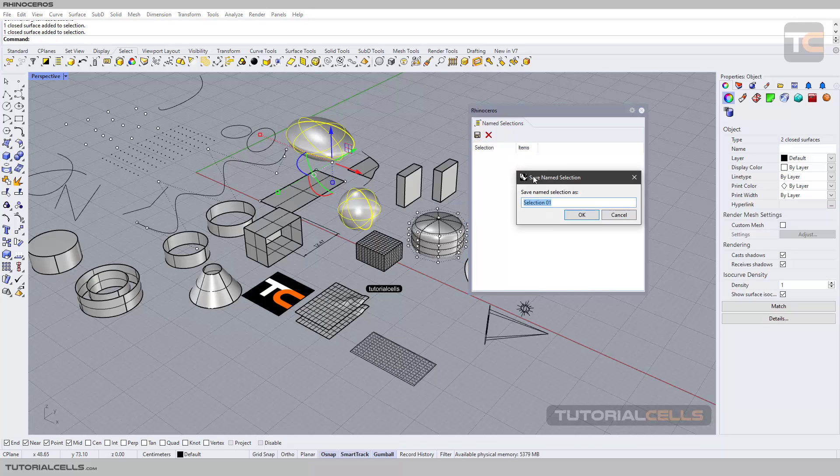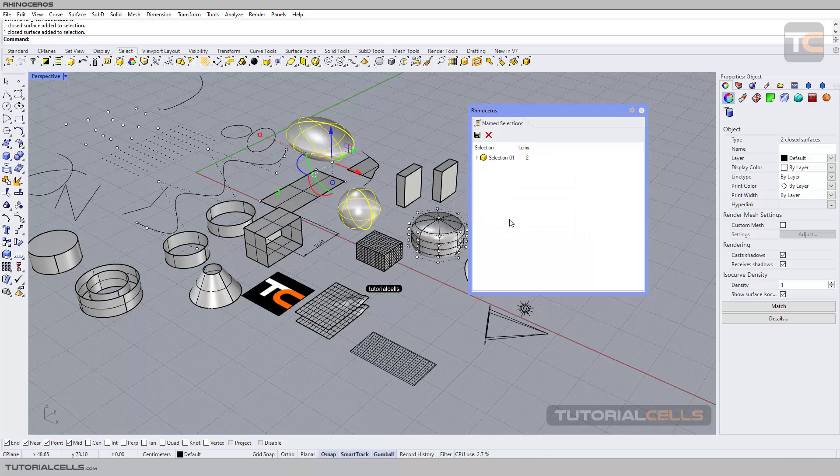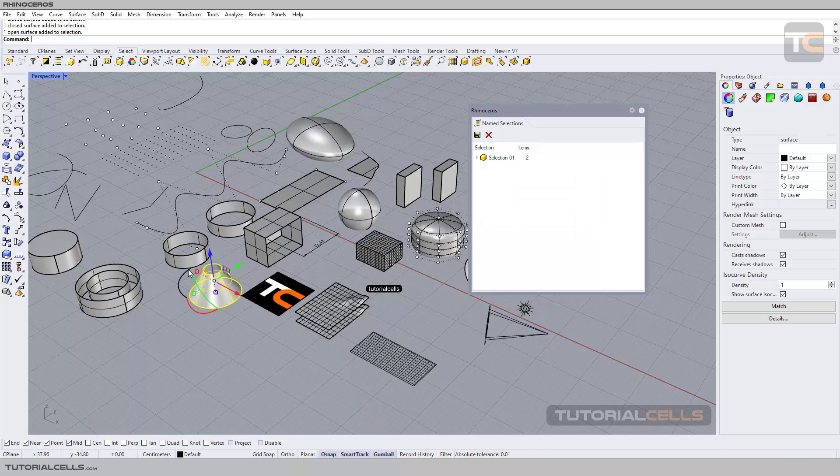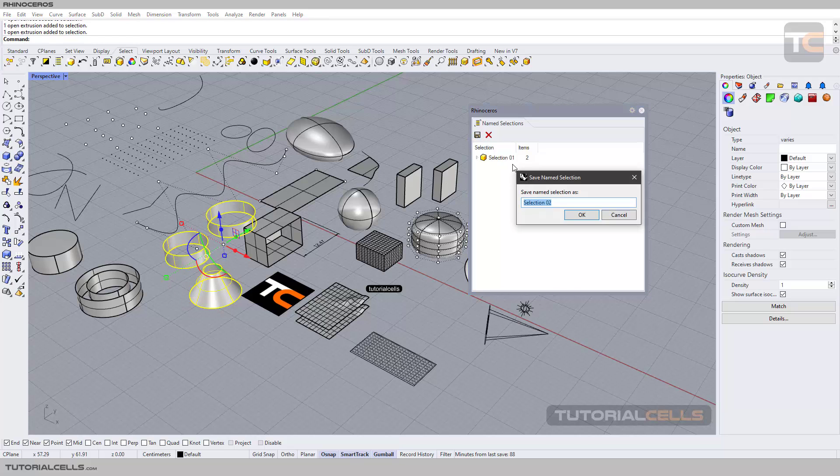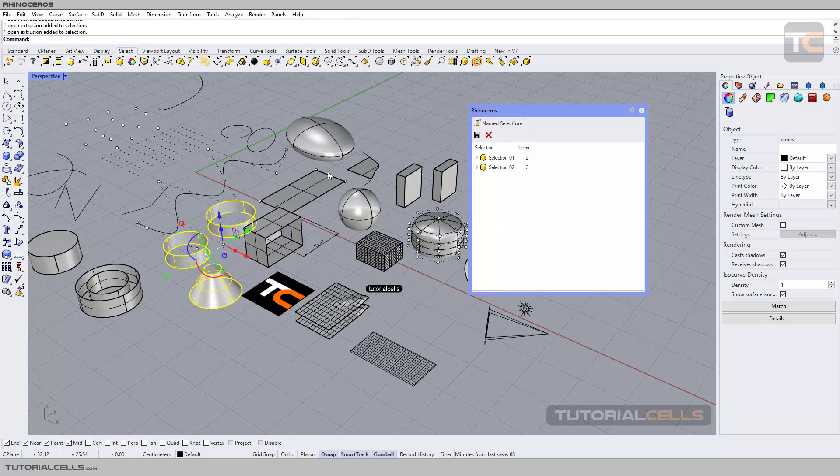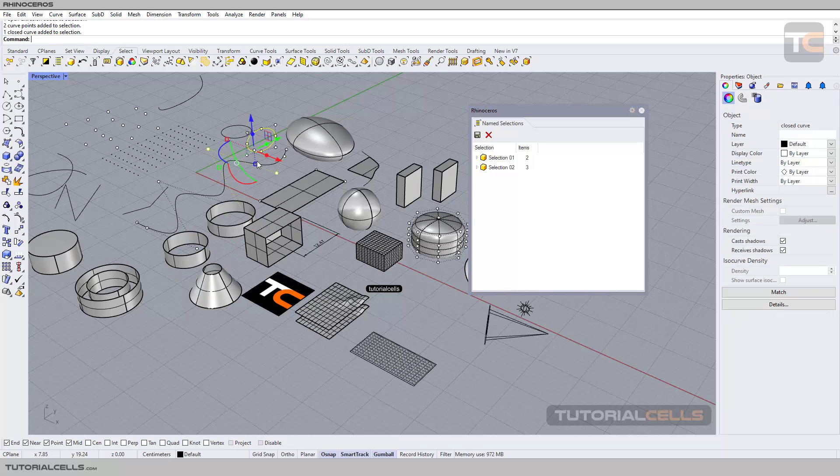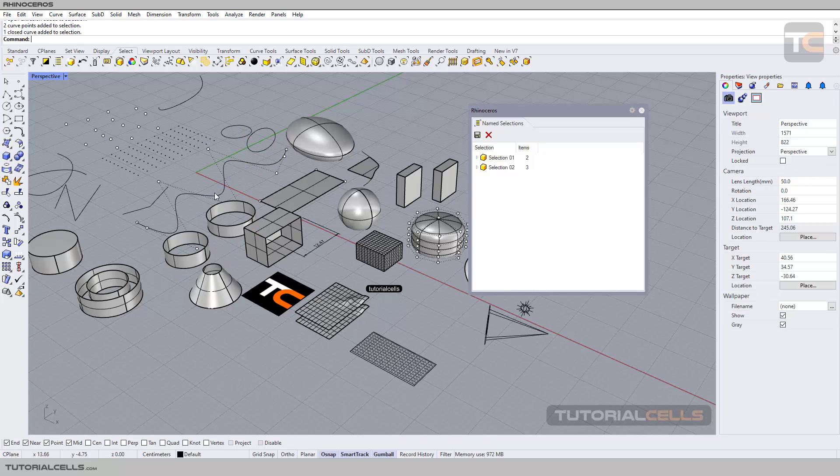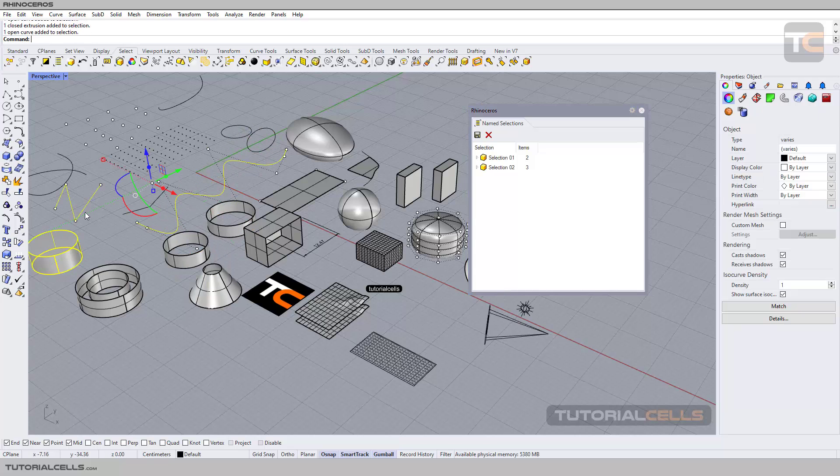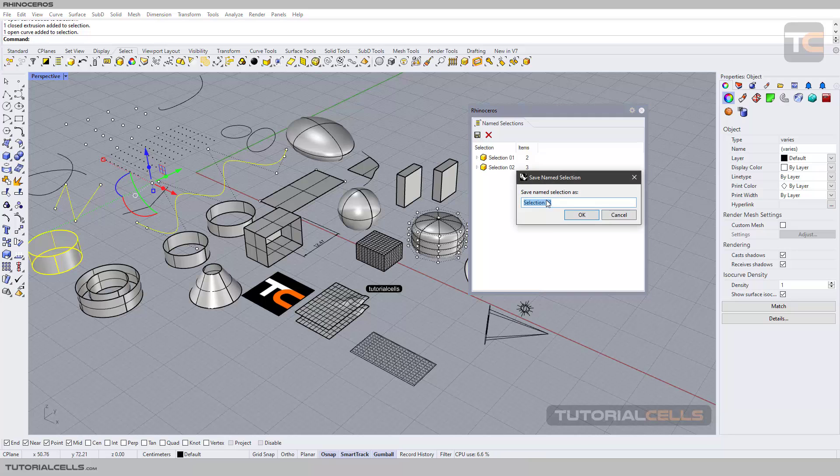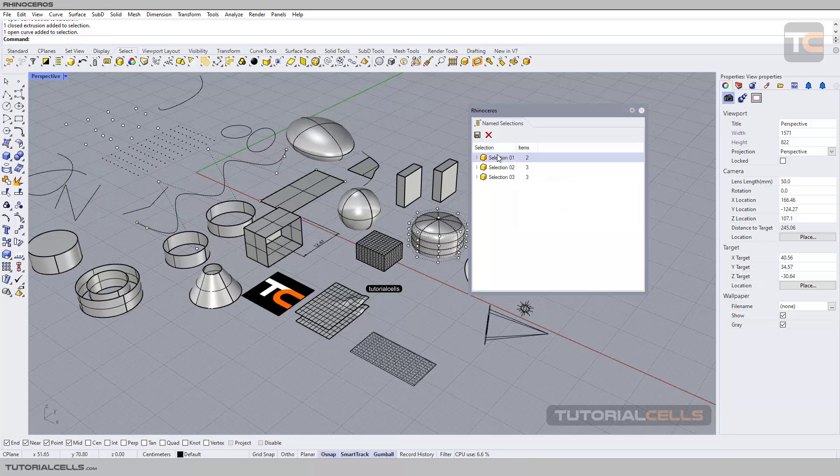You can select your name here, selection one, or for example you can select those objects and save as selection two, or those curves, contour points, everything that you want. For example, selection number three. Simply you can click on this object or selection to select them, very easy.